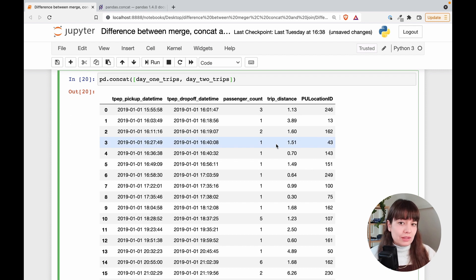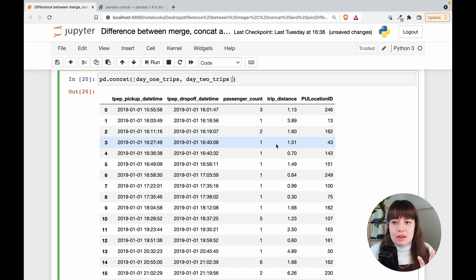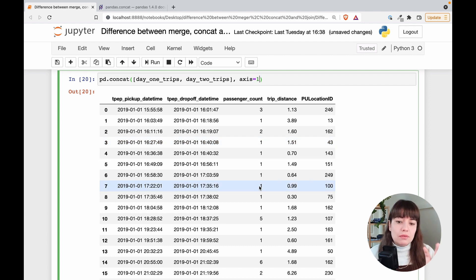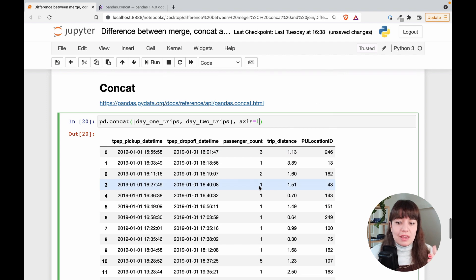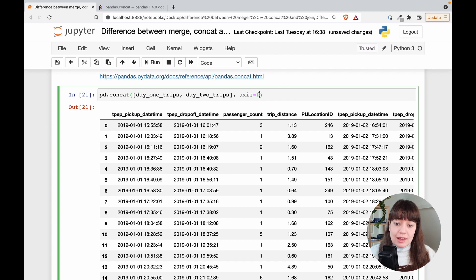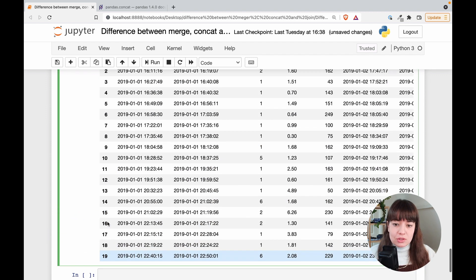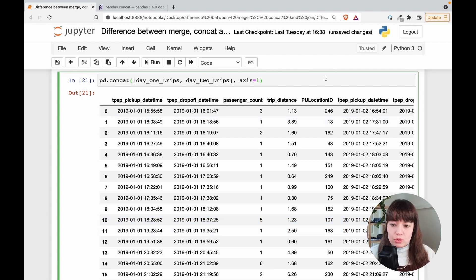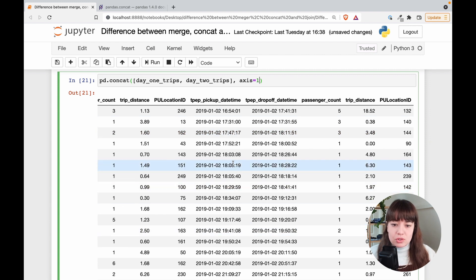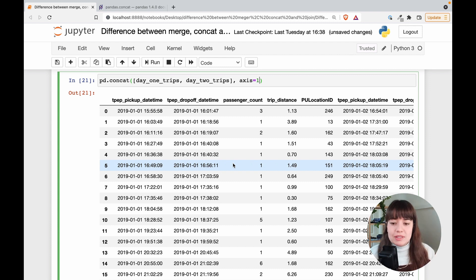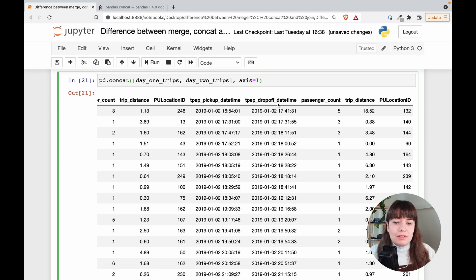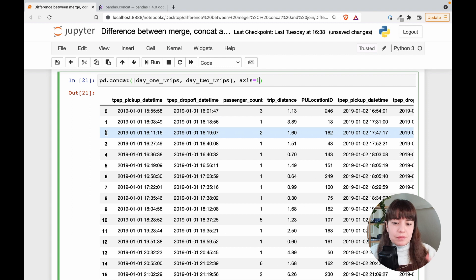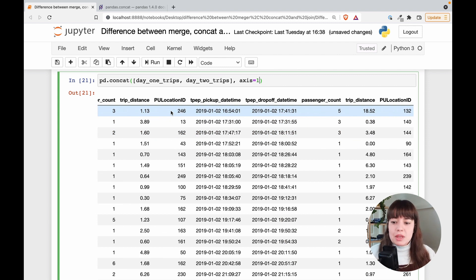Another thing: you do not always have to concatenate two things row by row. Maybe you have a data frame and some extra columns that you want to add, and you don't really want to merge them because they already fit perfectly — you just need to paste them together. You can use the `axis` argument for that. The default is axis=0, which concatenates rows on rows. If you use axis=1, it concatenates columns side by side. You'd see only 20 entries with both days' trips pasted side by side — useful when extra information was recorded separately but corresponds to the same entries.